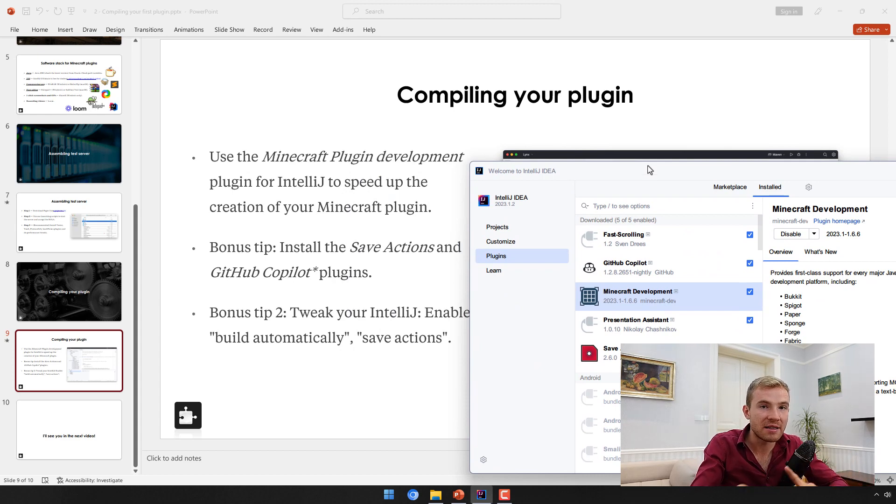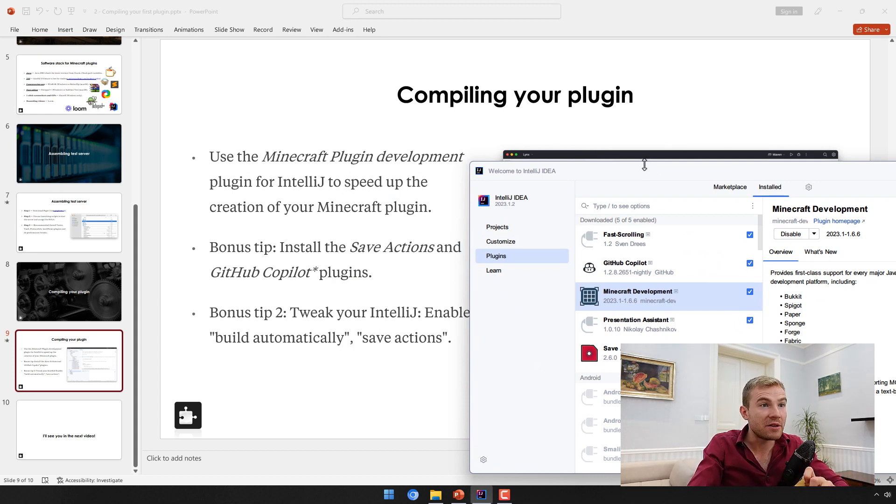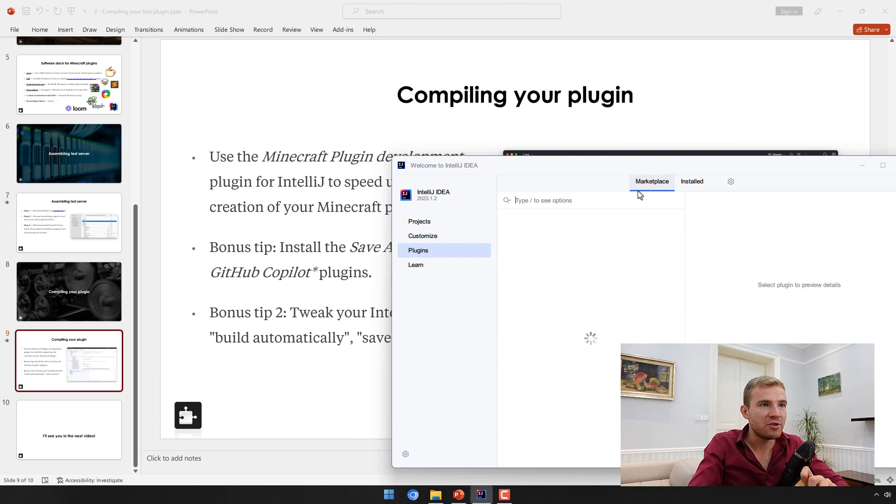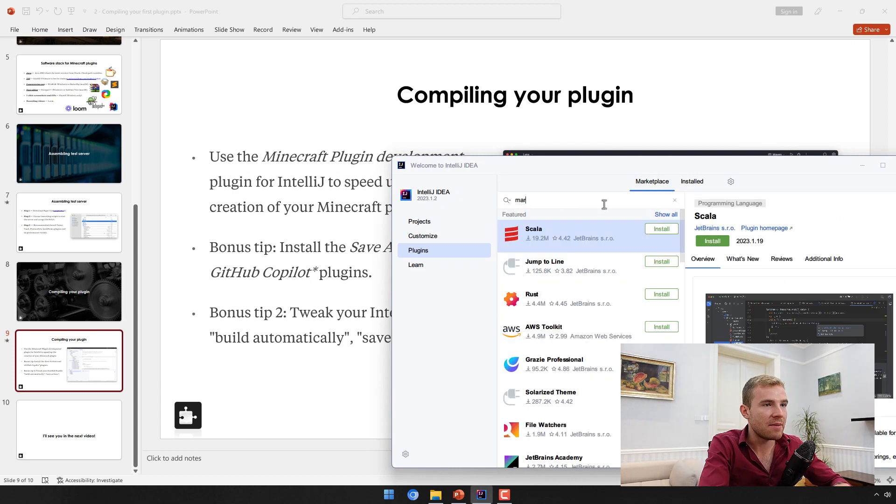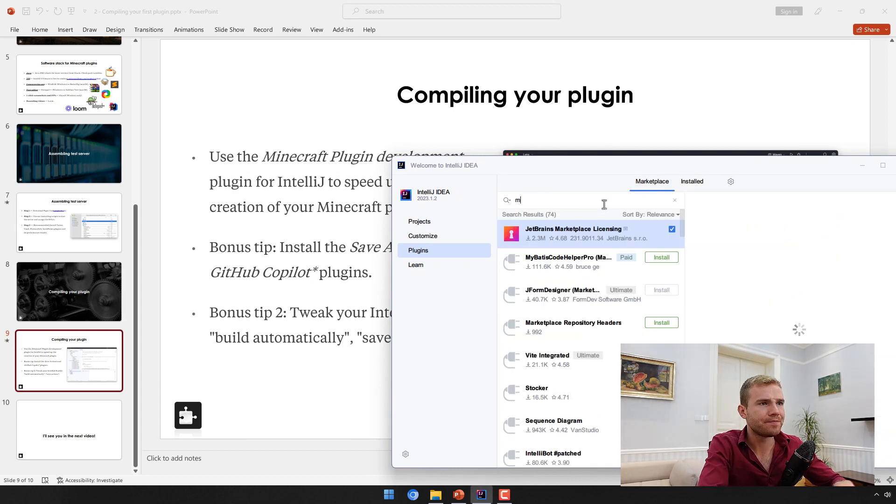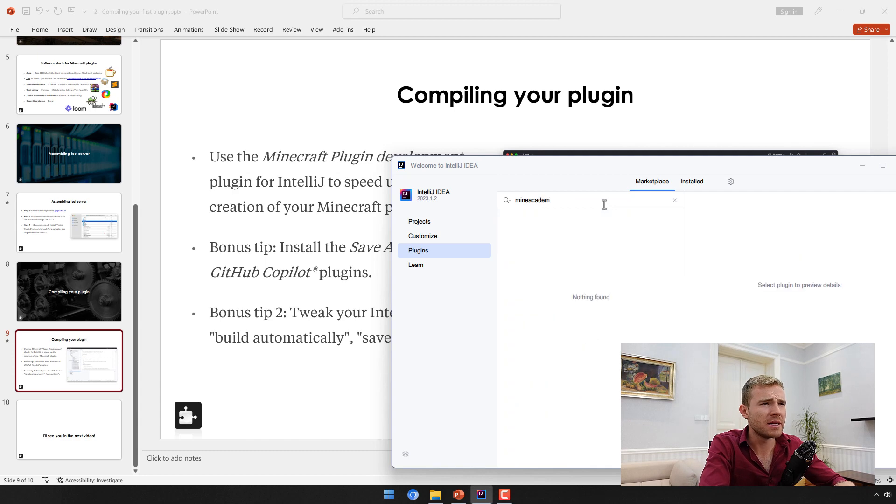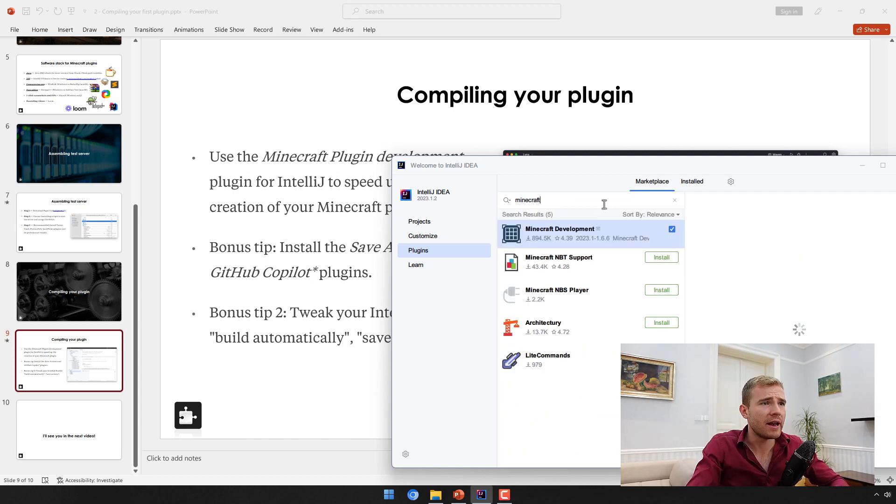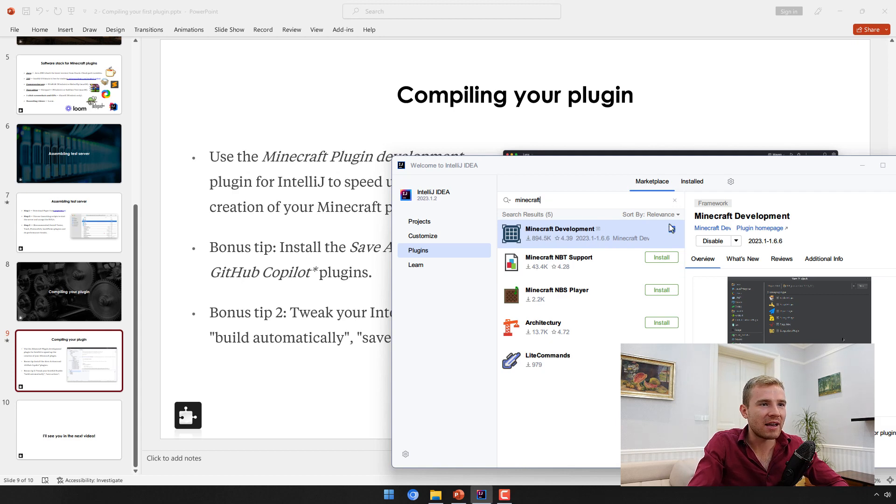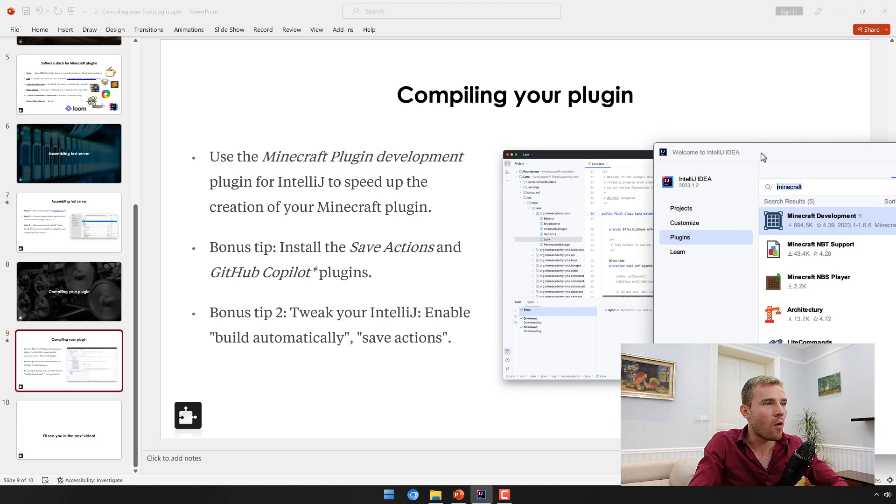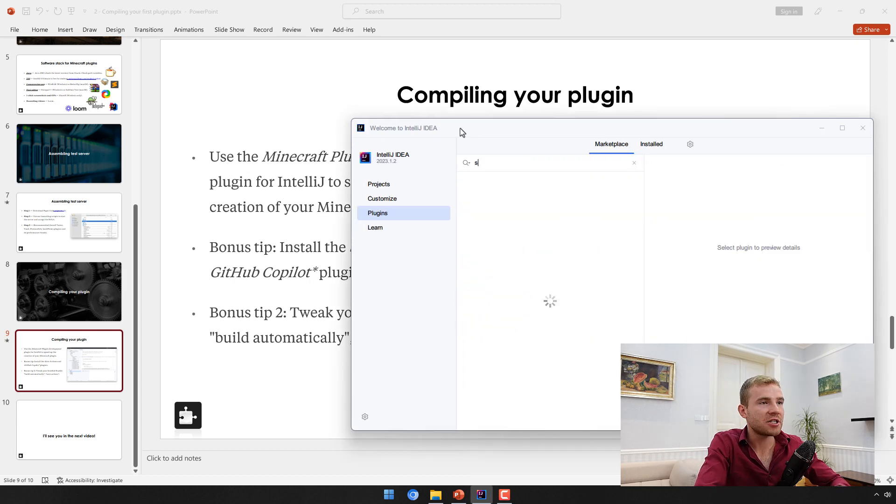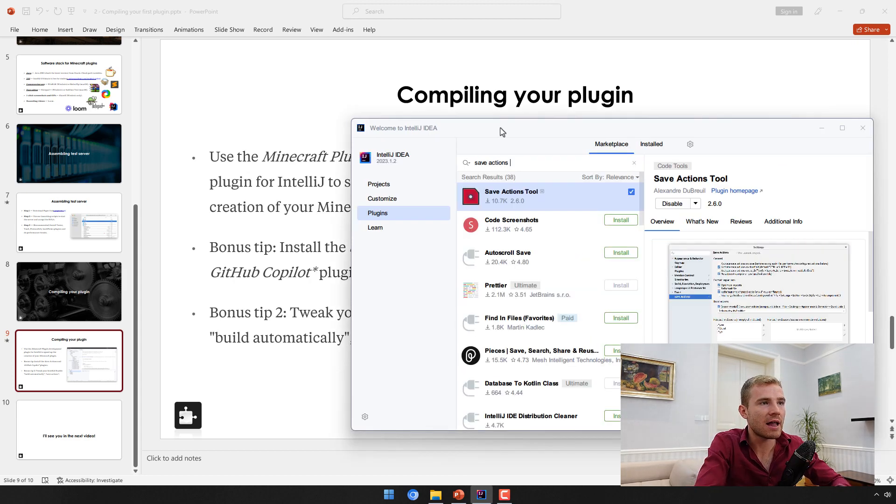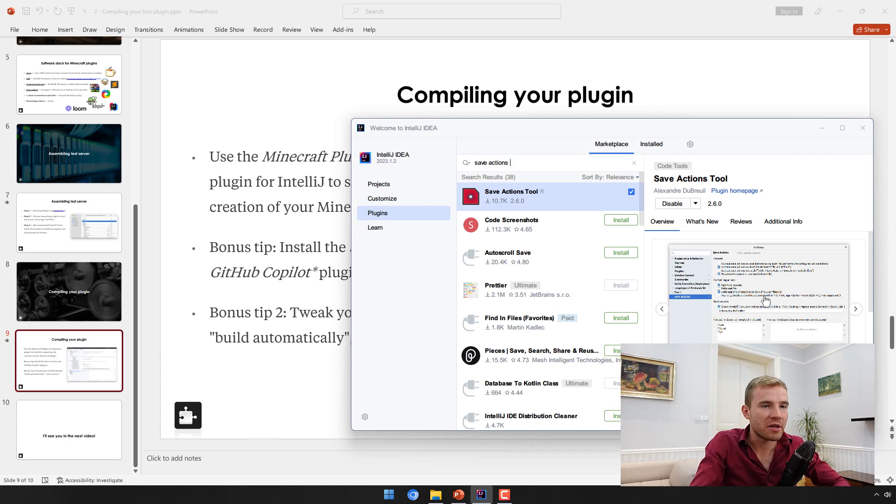This is not a Minecraft plugin, this is an IntelliJ plugin. The plugins that I do recommend having is Minecraft Development, so go to marketplace, type in Minecraft, then Minecraft Development and hit install. Do the same for Save Actions tool plugin.